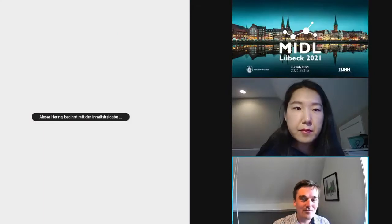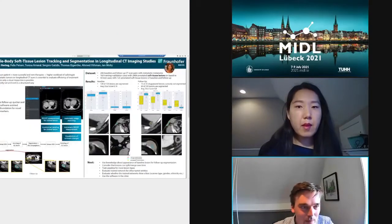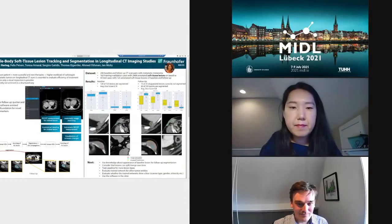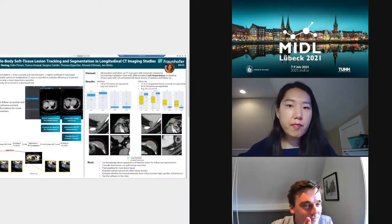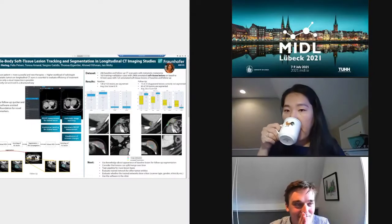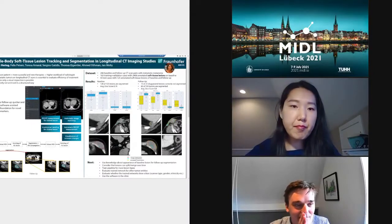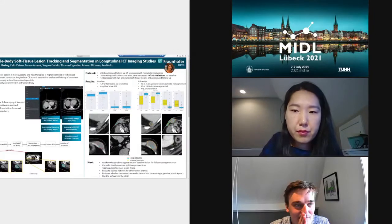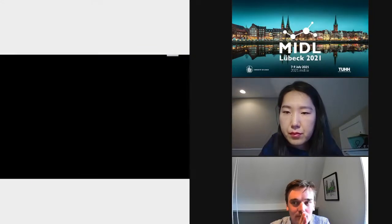Who is Alessa Herring? I think the floor is yours. Thanks, Yerma. Hi everyone, it's me again — this time as an author, not as a social chair. I'm Alessa Herring from Fraunhofer MEVIS, and I'm presenting our paper on whole-body soft tissue lesion tracking and segmentation in longitudinal CT imaging studies.